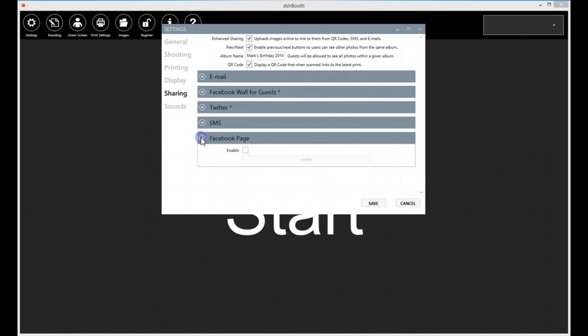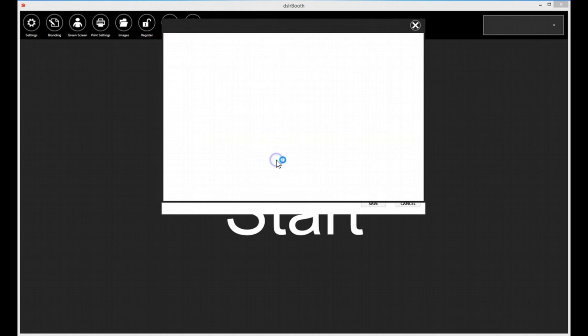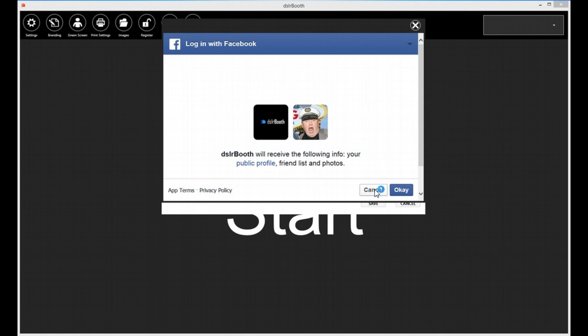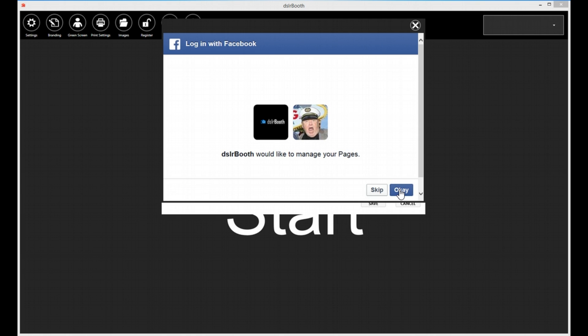To enable this feature, please select Enable under Settings, Sharing, Facebook Page. Log in to your Facebook account. Give DSLR Booth permission to post to your Facebook pages.